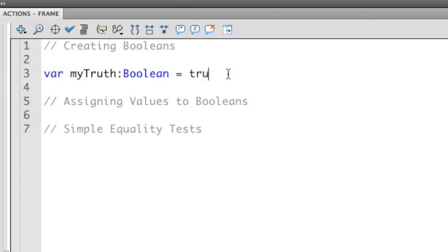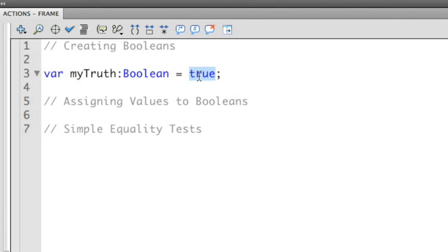I can then assign a specific value to this, either true or false. You'll notice that when I type in true, it turns blue. True never needs to be inside a quotation mark. True itself, without the quotation marks, represents a Boolean value of true. I could also replace this with false if I wanted to.